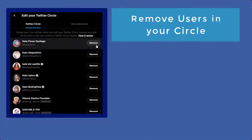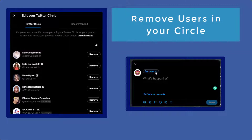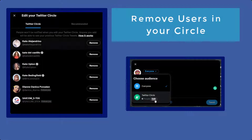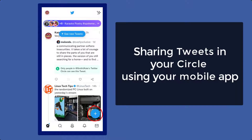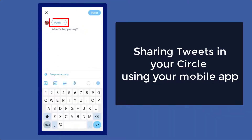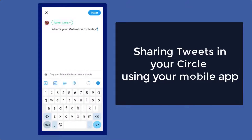If you want to remove Twitter users from your circle, you can do that while composing a tweet — just tap on the drop-down menu to choose an audience, then beside the Twitter Circles option click Edit. On the mobile app, tap the plus icon below and create a tweet. You can view the Twitter circle there, tap on it, and start tweeting to your circle.